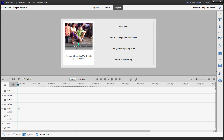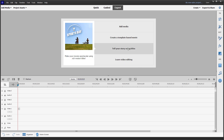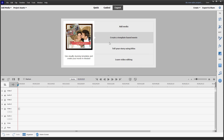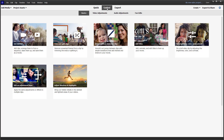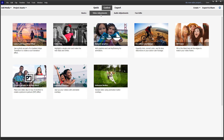Let's see how we can work with animated graphics inside of guided edit mode. I have Adobe Premiere Elements opened up. To make animated graphics, you need to go to the guided tab, then under video adjustments, you can see that animated graphics is an option.